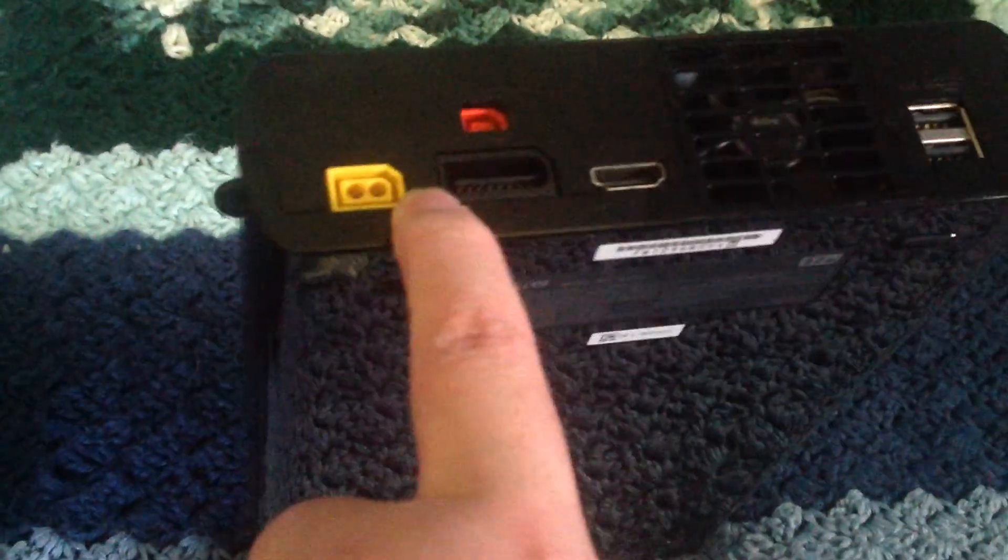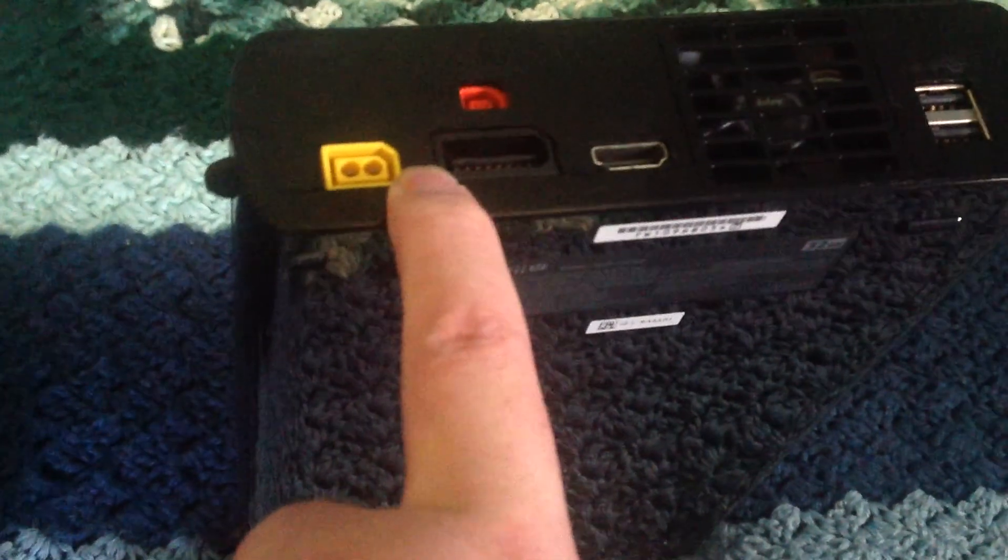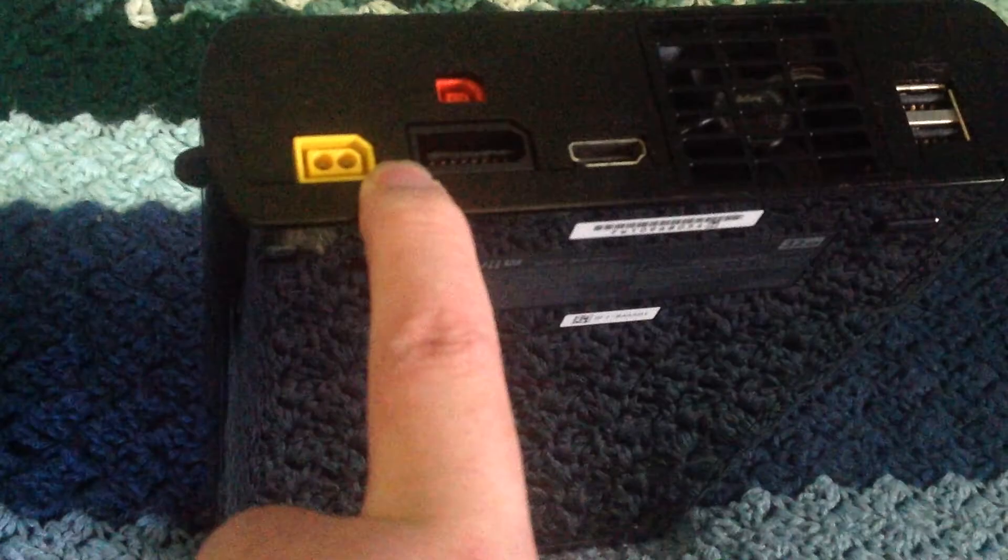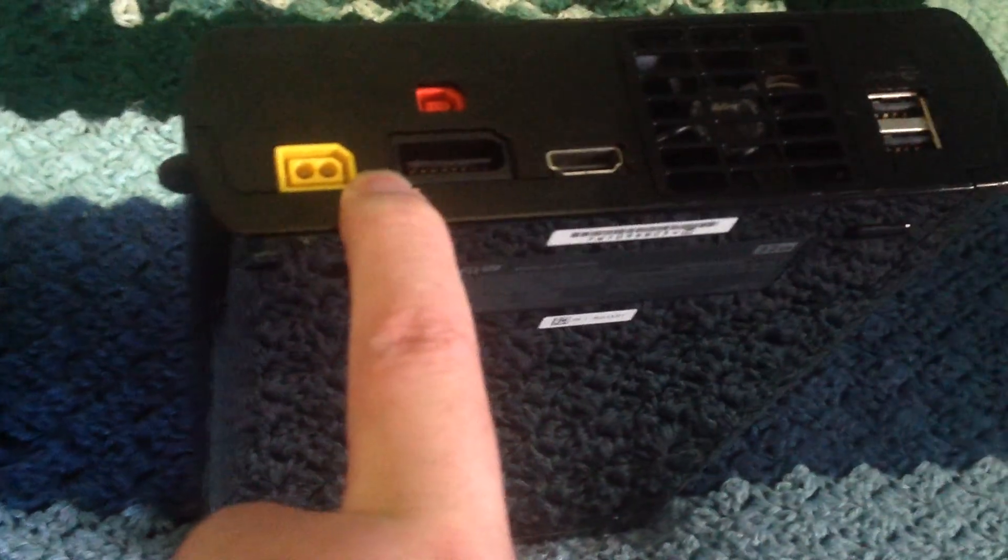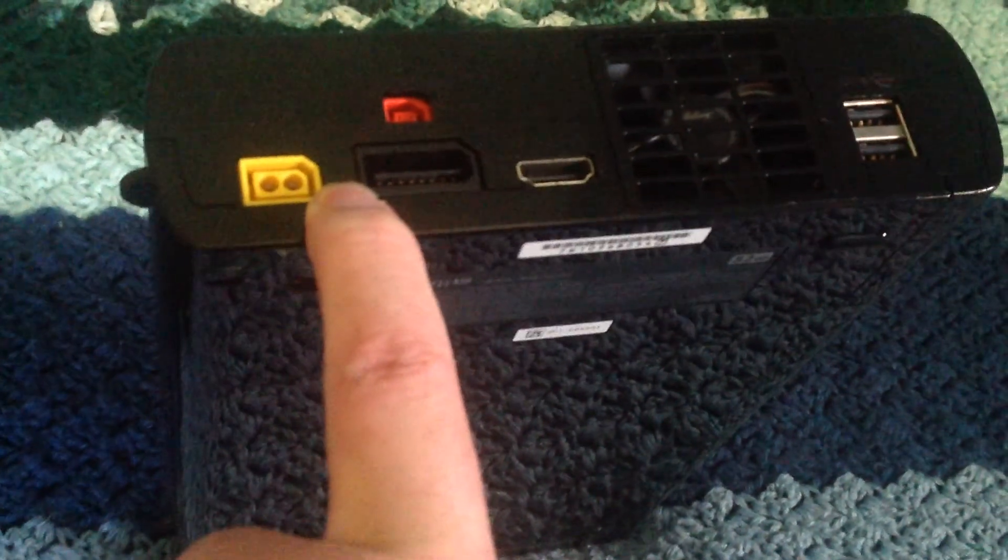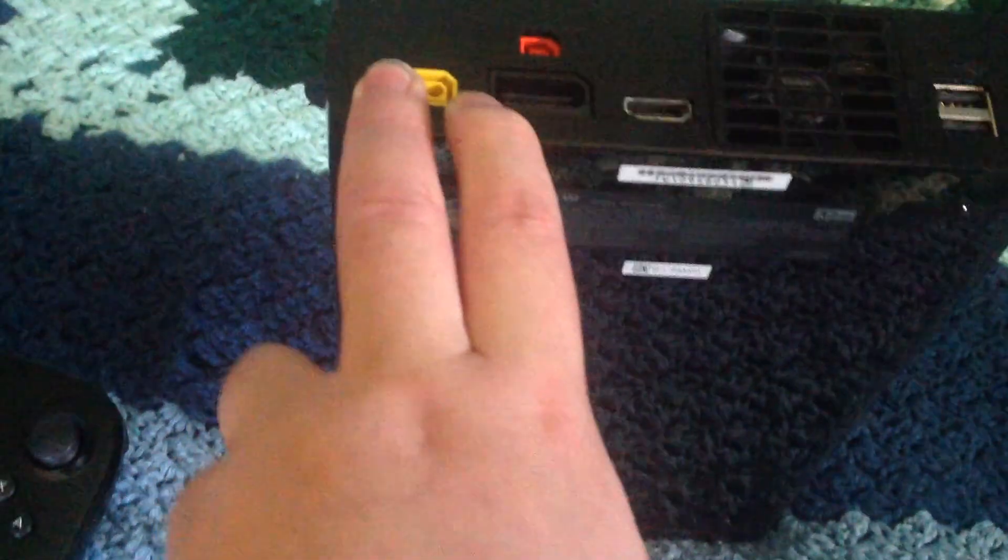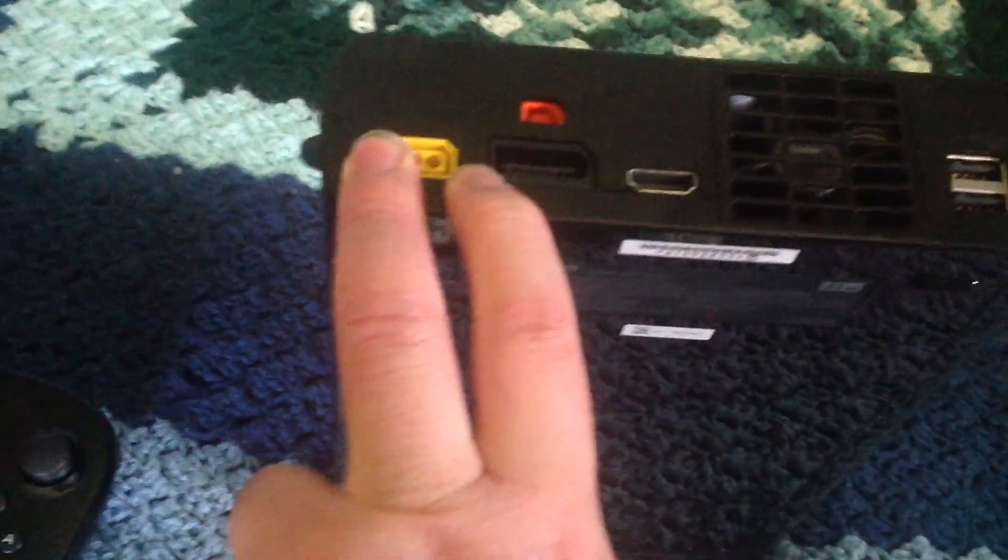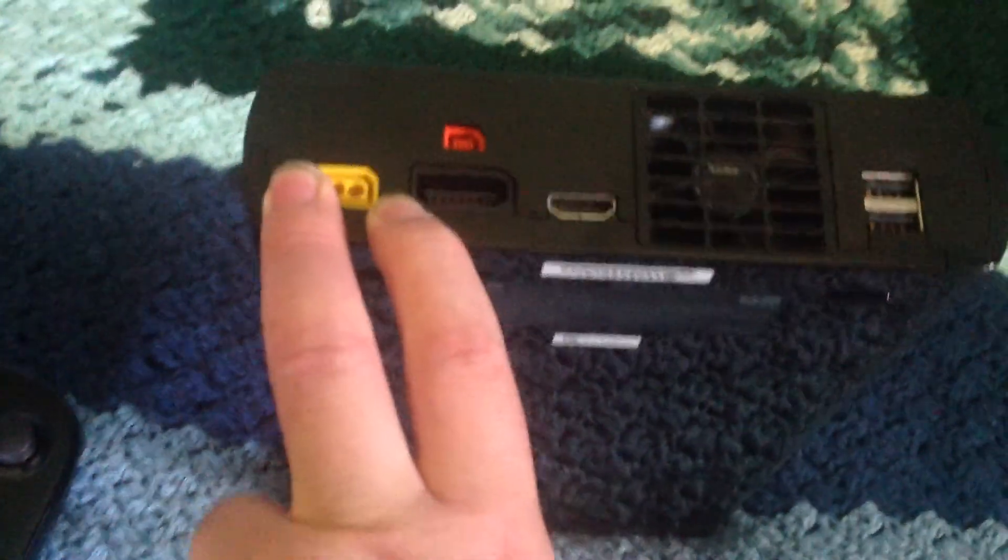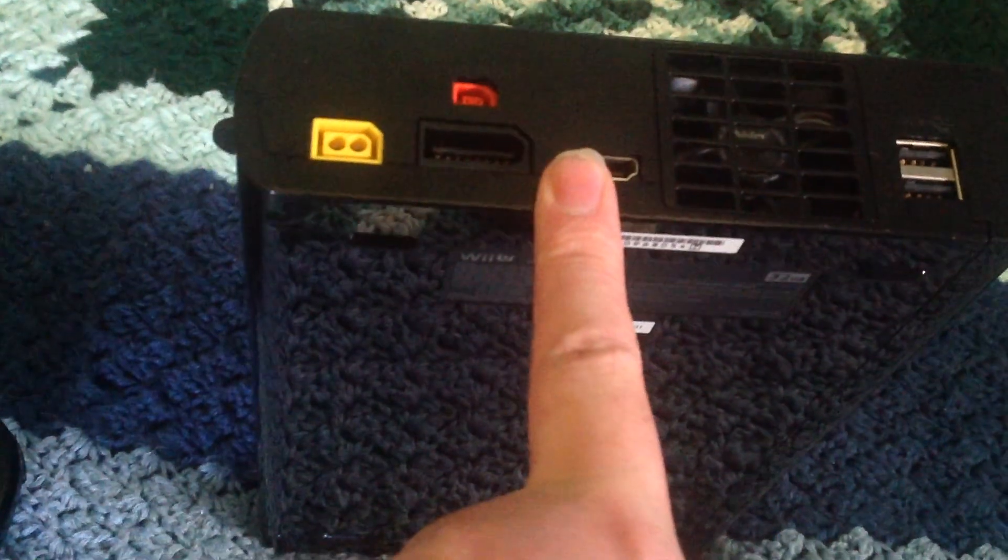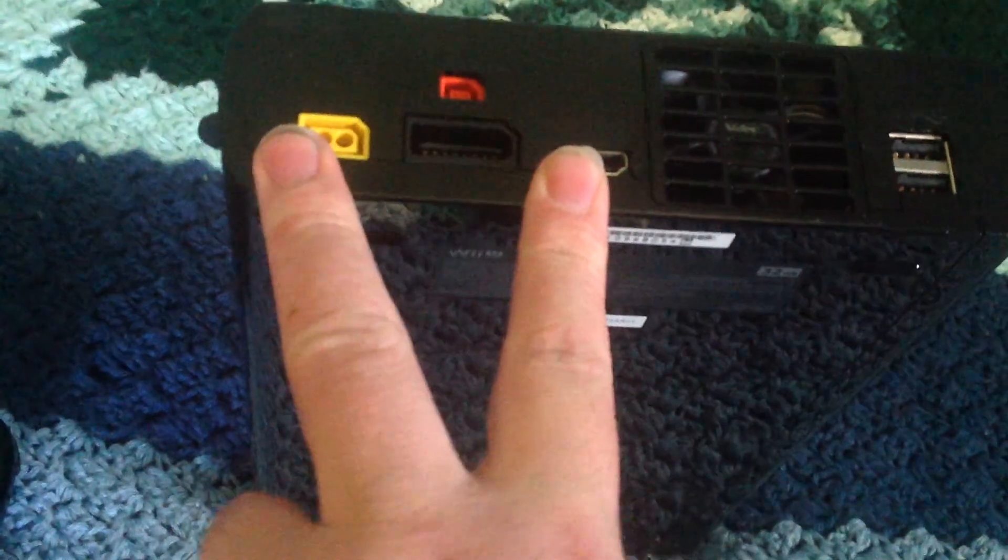There's an AV cable port, which Nintendo is the only one to still have because Xbox One and PS4 require HDMI and only HDMI. And finally, Nintendo has HDMI and the power cord.